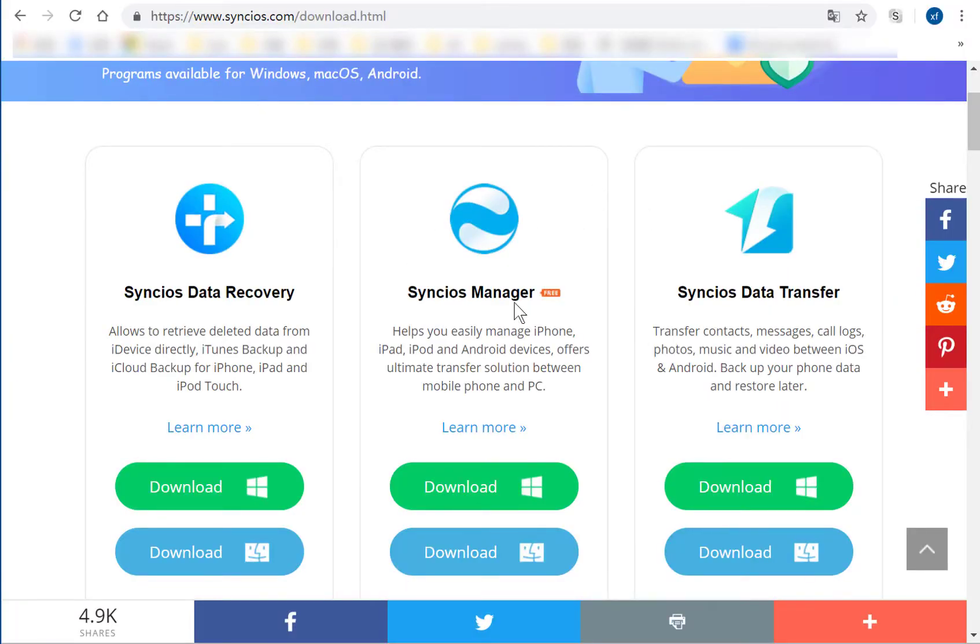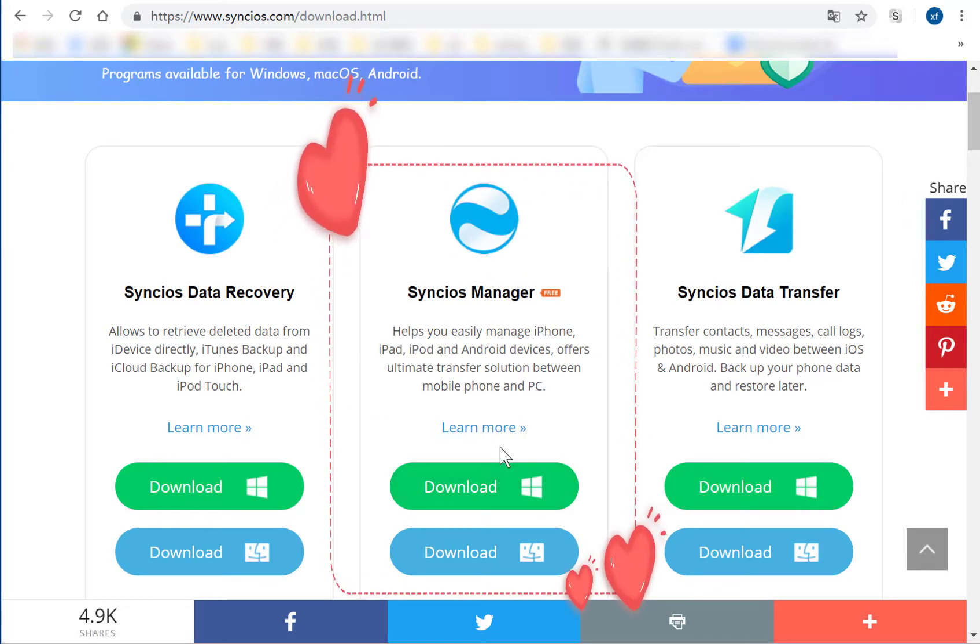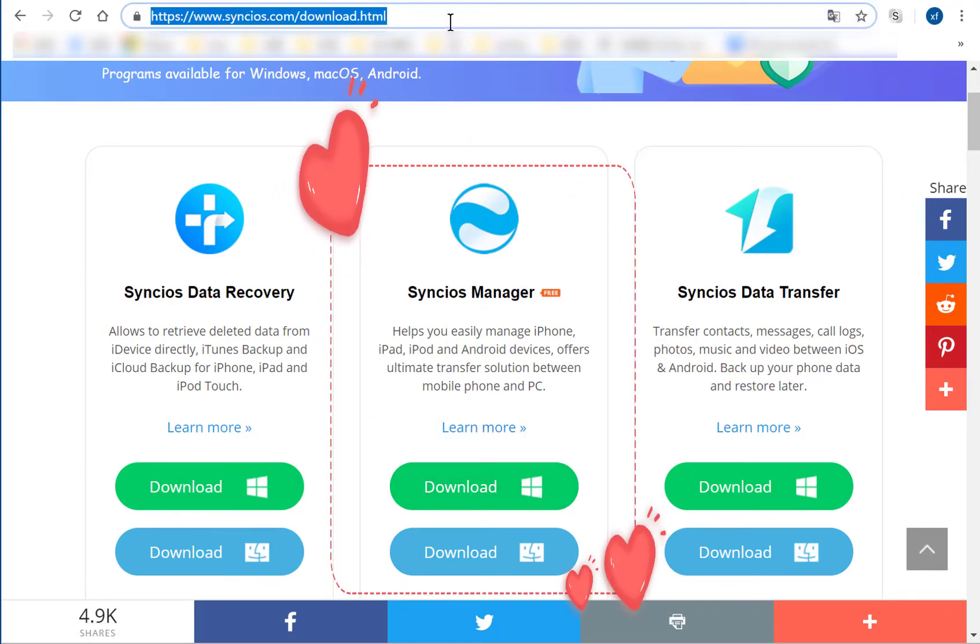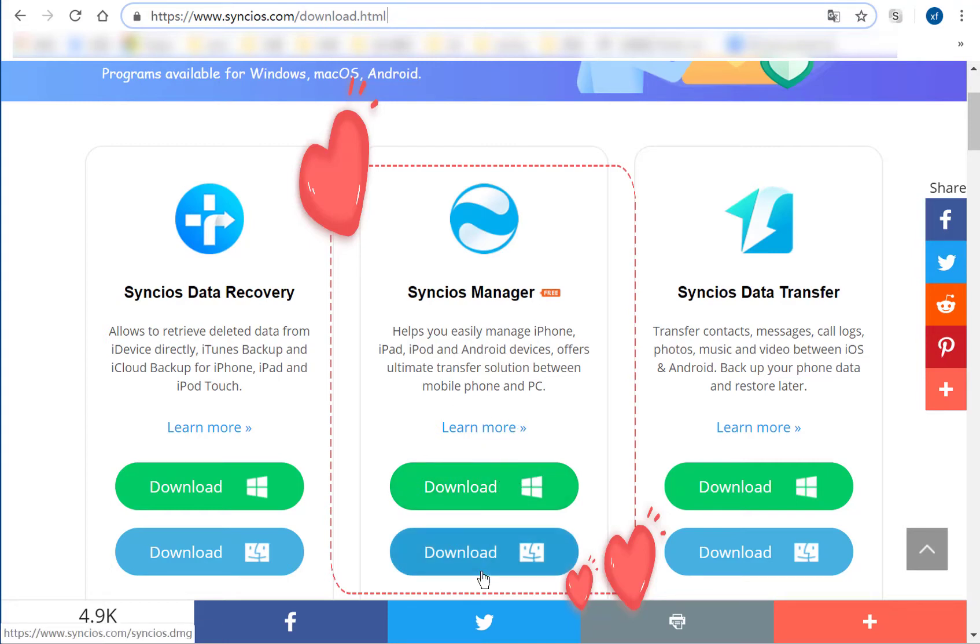Firstly, please visit www.syncios.com. Download Syncios Mobile Manager for free. Windows version and Mac version are available here.